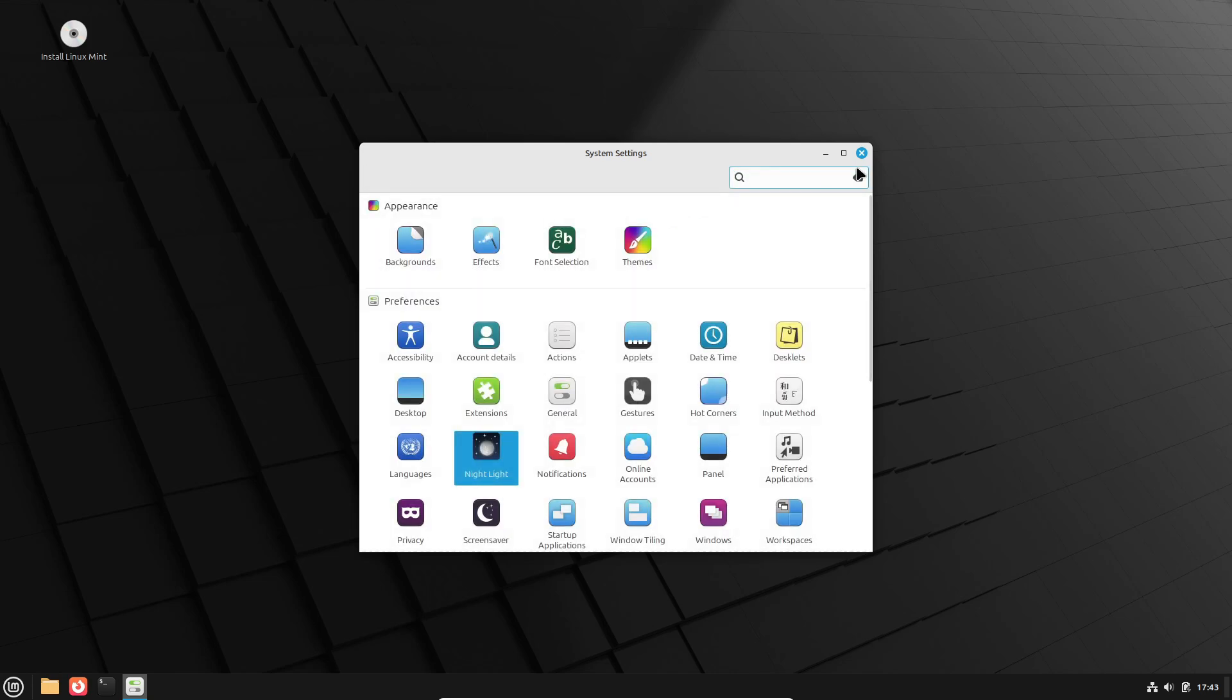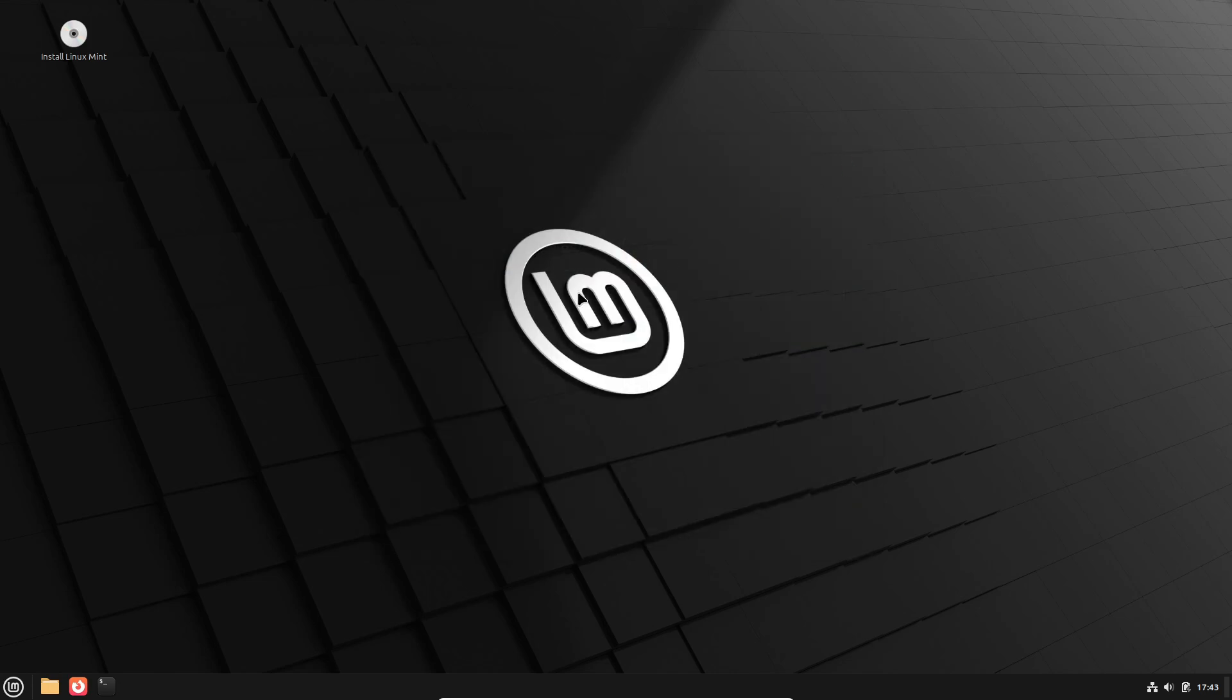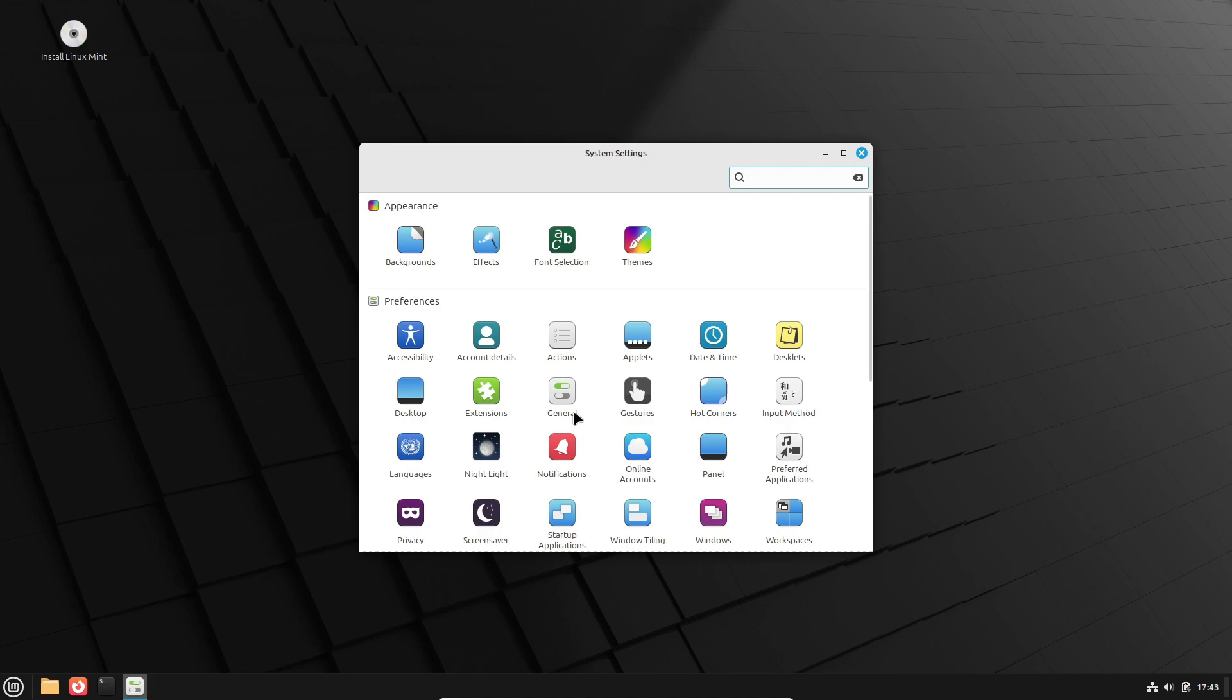Plus, there's a fresh default theme, native dialogues, and this one's huge, much better Wayland compatibility. For those of you on modern hardware, this is a big deal.